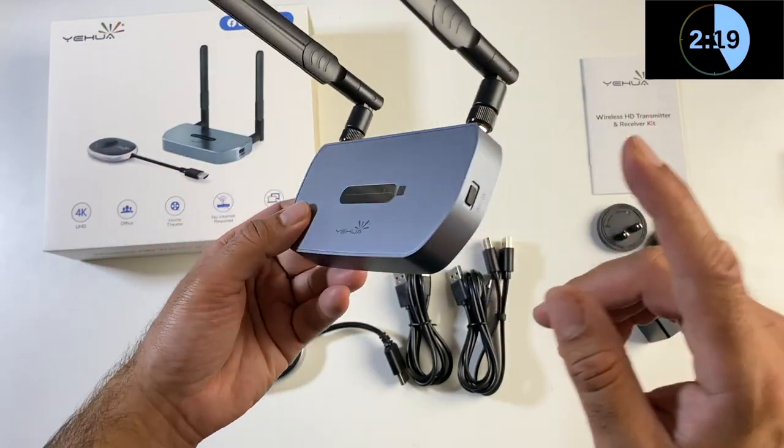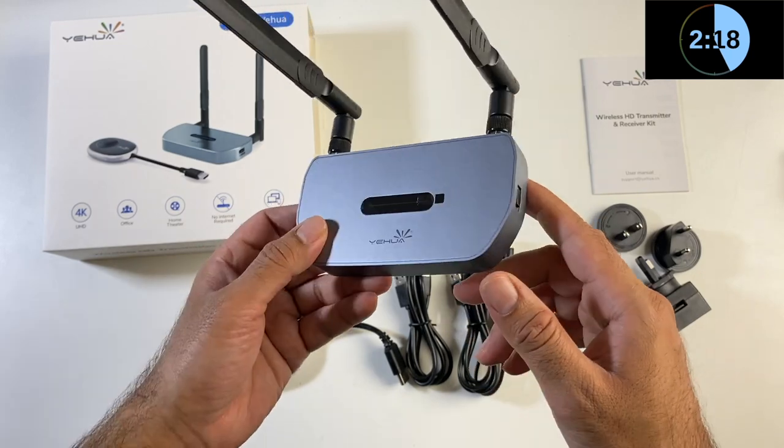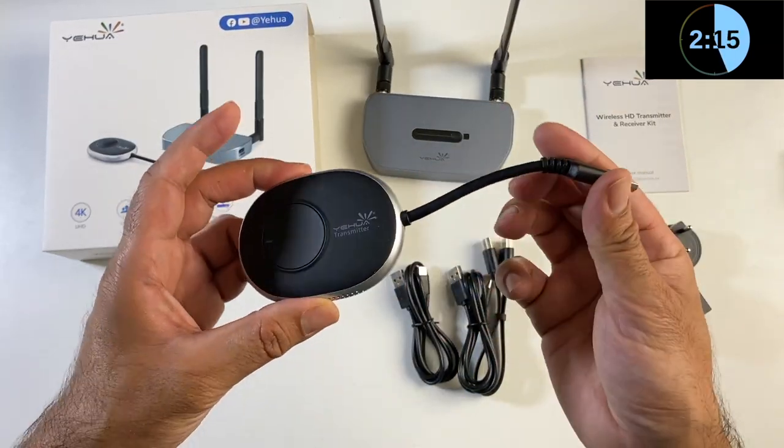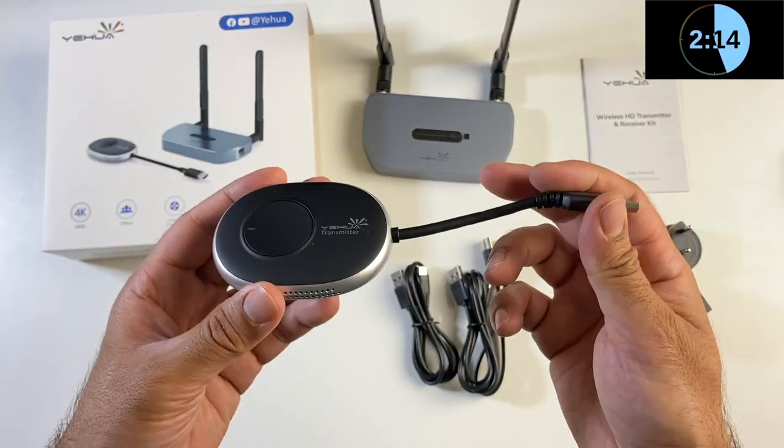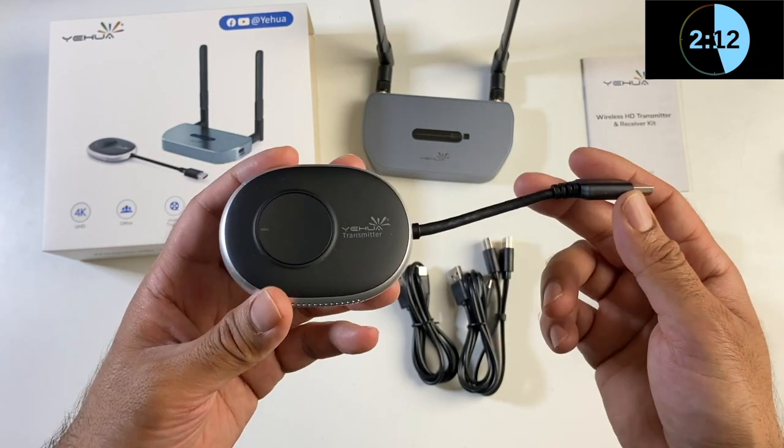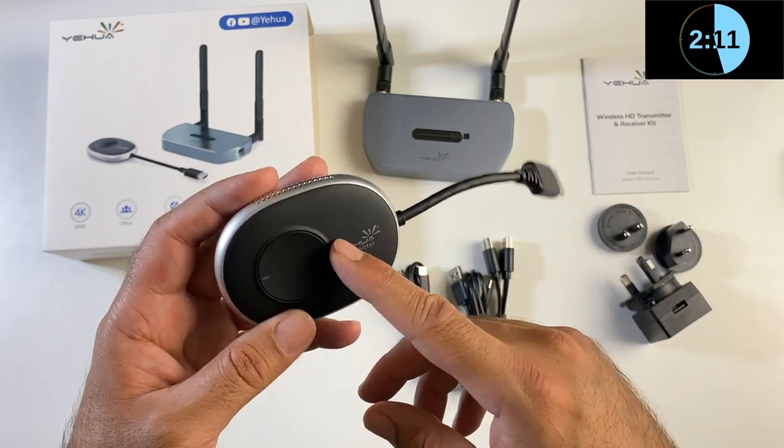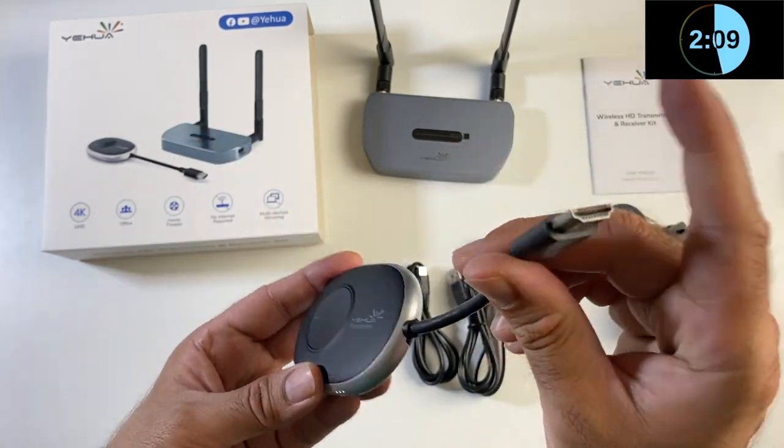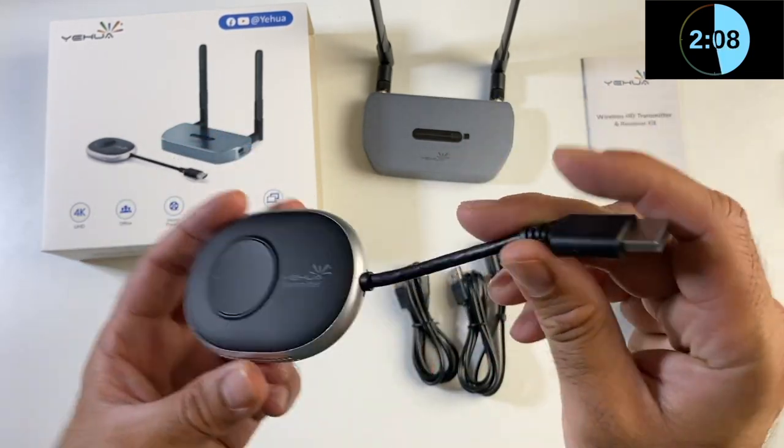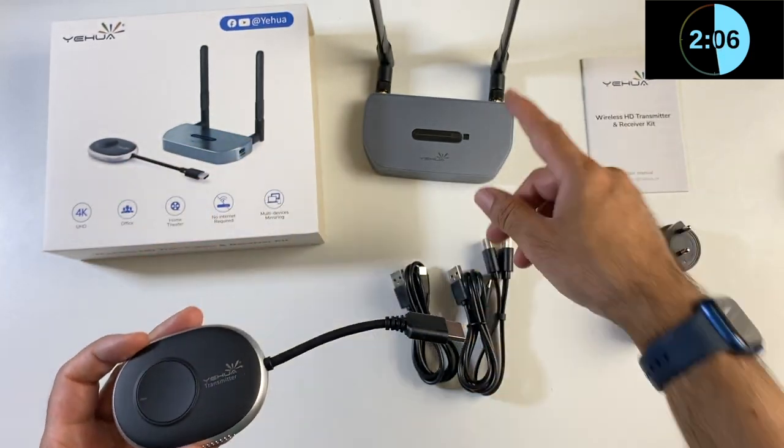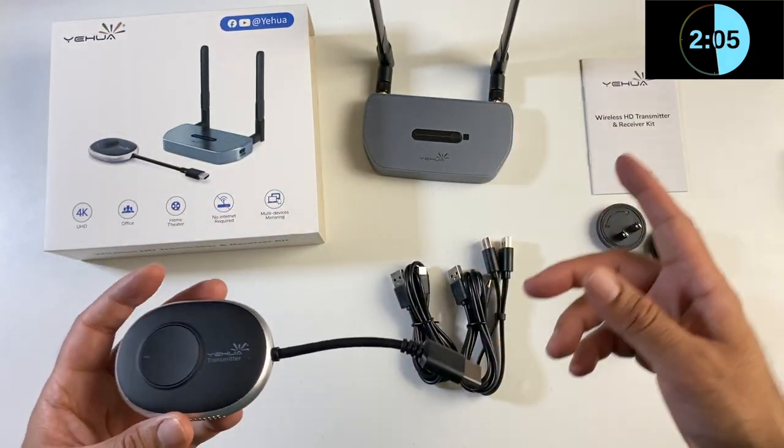We have a receiver which plugs into your TV and a transmitter which plugs into your hardware. This can be plugged into a satellite box, game console, laptop, or any other HDMI device that you want to play on the big screen wirelessly.